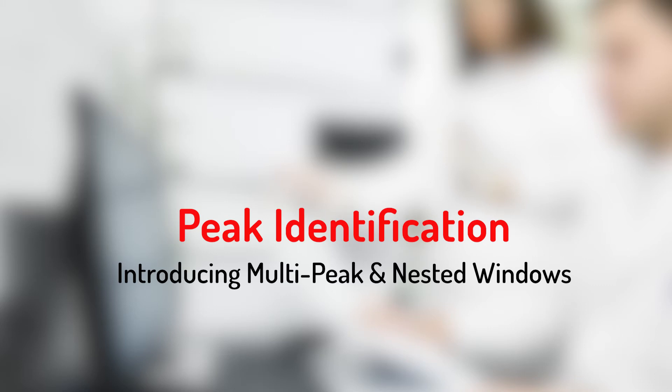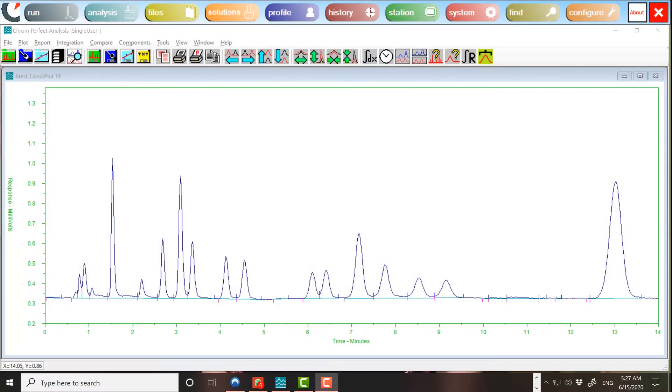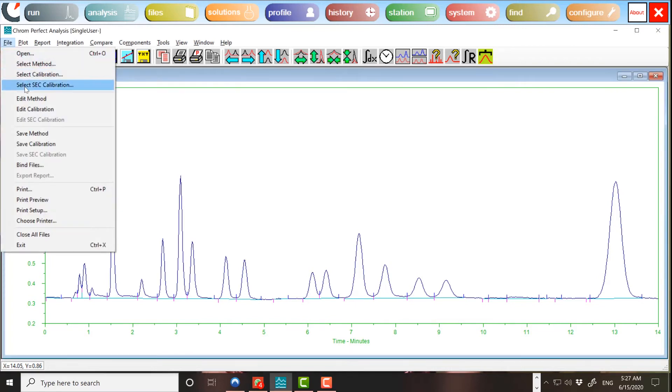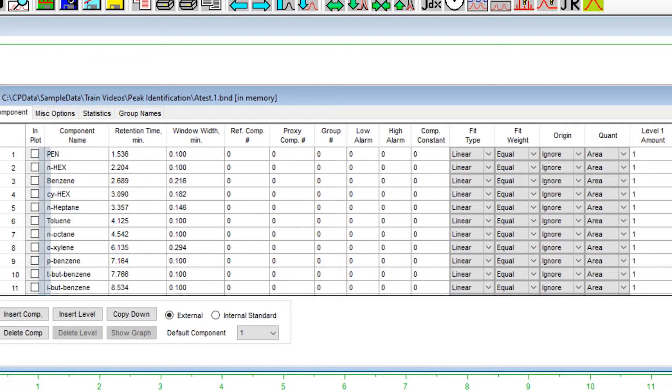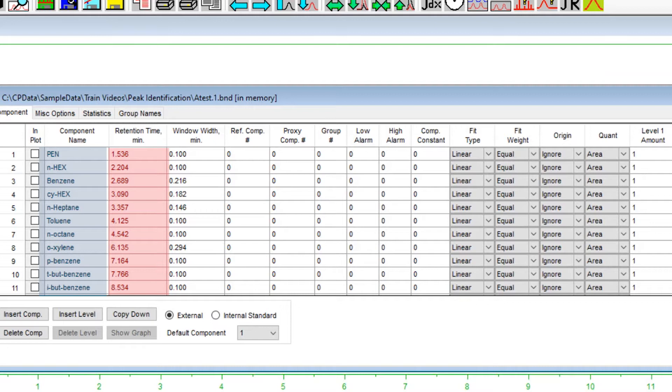Peak Identification. The process of peak identification is straightforward. The governing calibration file contains a list of components, each of which has a specified expected retention time and a specified window width.